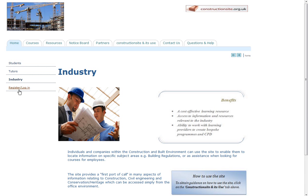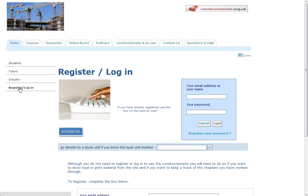The final link from the home page is the register log on. Currently you don't need to register or log on to the site, although if you want to print off material you will need to do so. Also, if you do log on, the site will track which chapters of a unit you have been working through — something that is particularly useful for students who have been given a unit of study by the tutor, but I will come to that later.